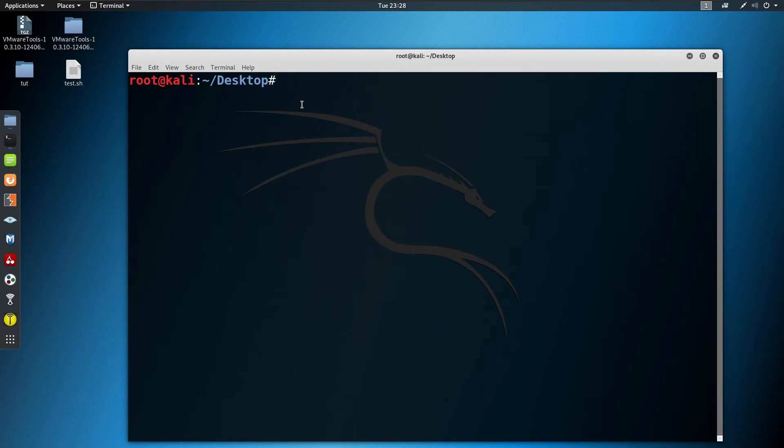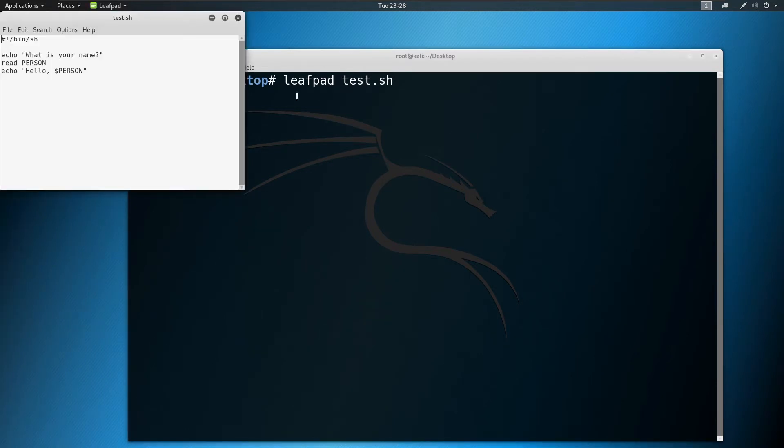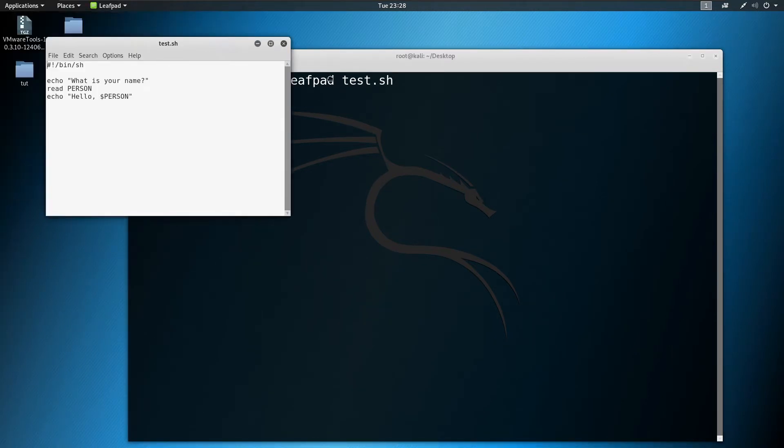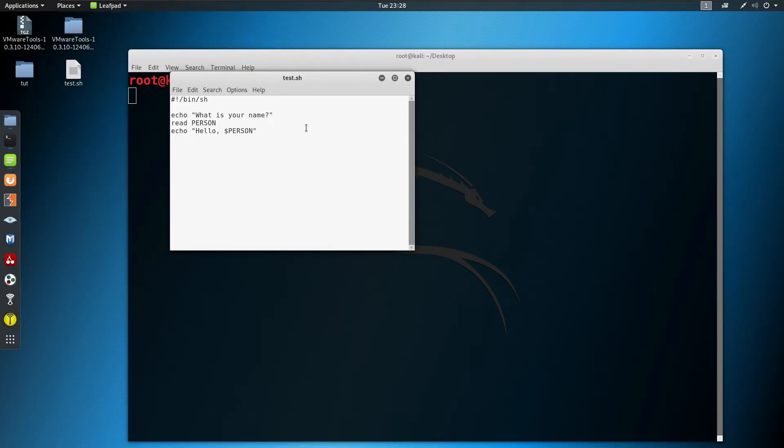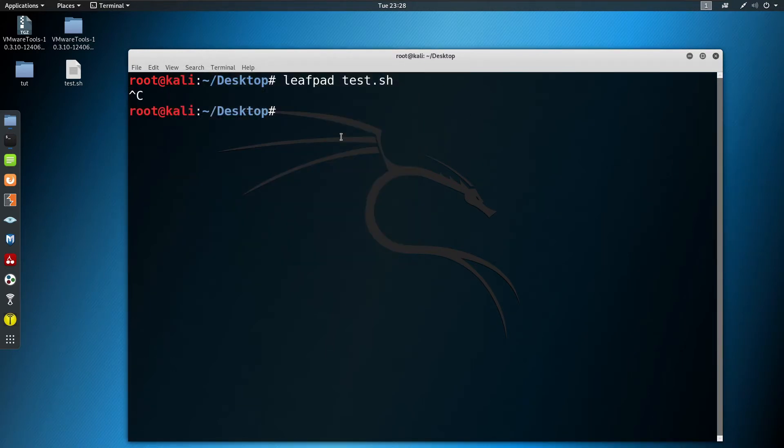I'm going to open it using leafpad. As you can see, it's just a basic script here. It's taking an input and giving output. I have taken the input as name and it's giving the same as output.